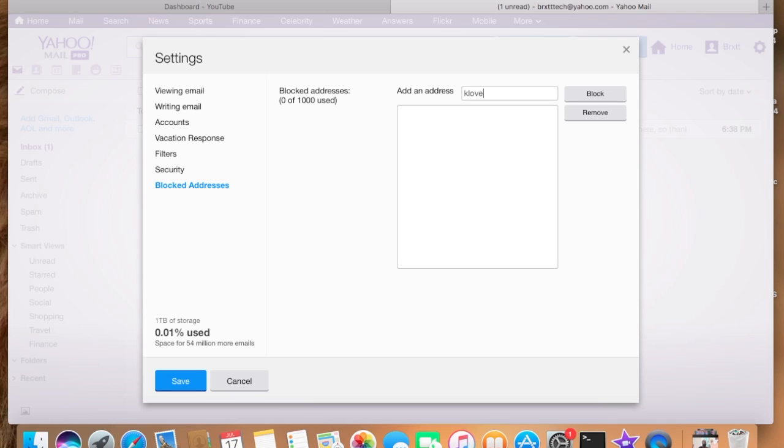And after you enter that address, and by the way the address that I'm entering is another made-up one, go ahead and select block.